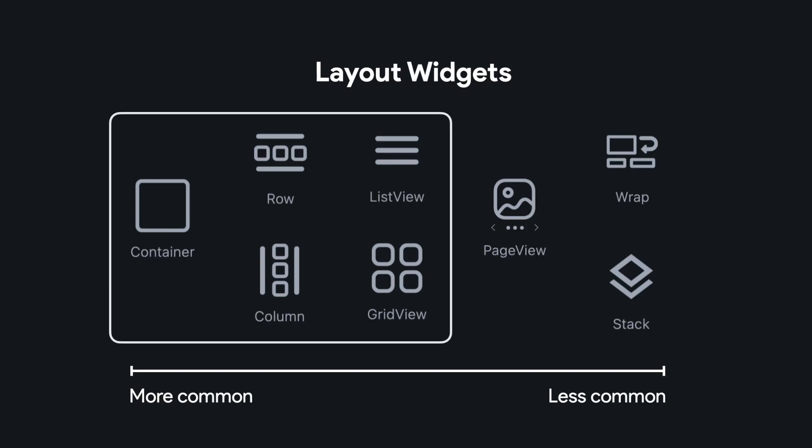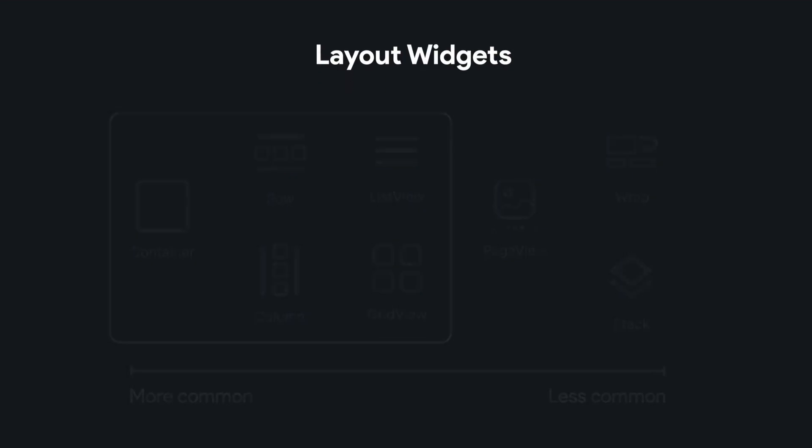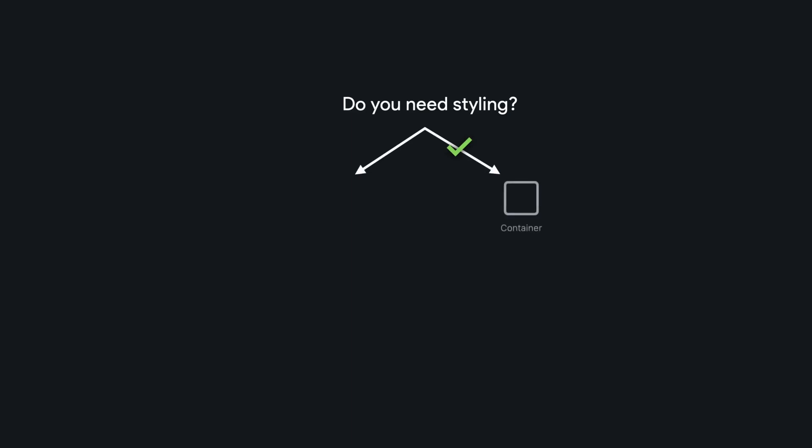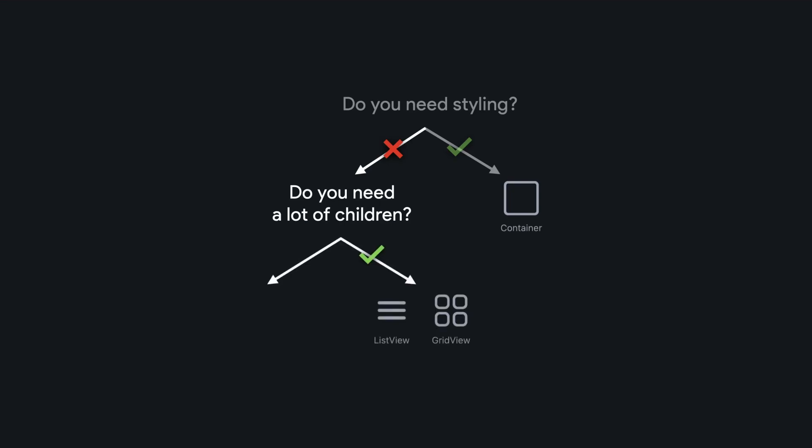So here's some helpful questions to ask when you're looking at your mock-up and you're saying, OK, which of these should I use? The first question is, do you need styling? If you do need styling, then of course you're going to use your container because that's the special feature of container provides styling. If you don't, the next question you want to ask is, do you need a lot of children? Because if you do, then you're going to go for your list view or your grid view. If you don't, then you move to your column and row.